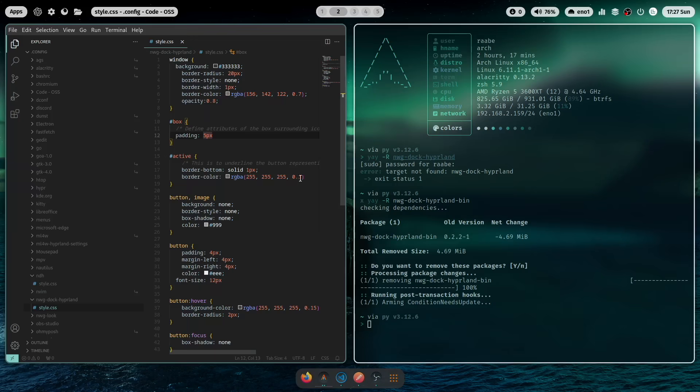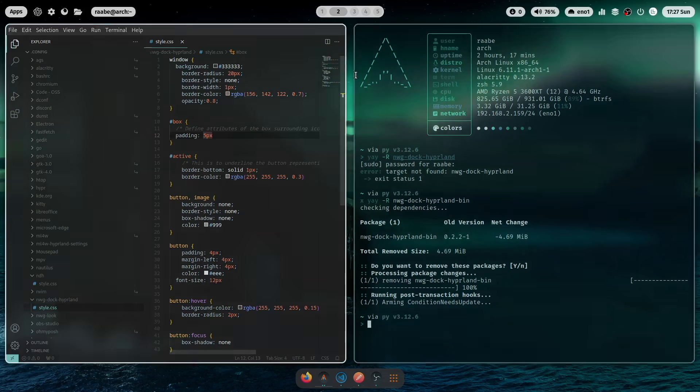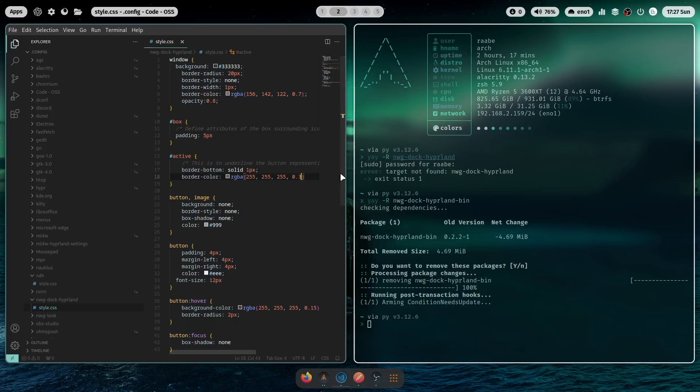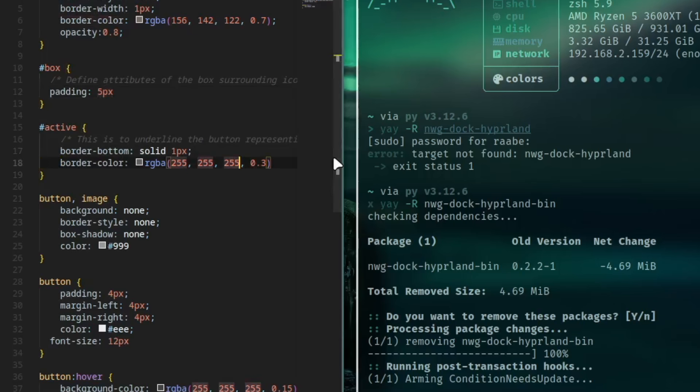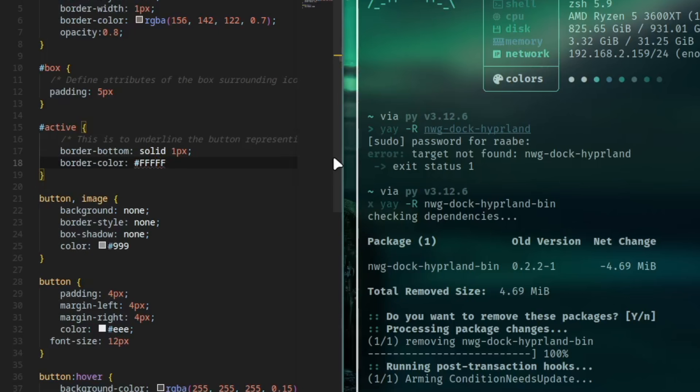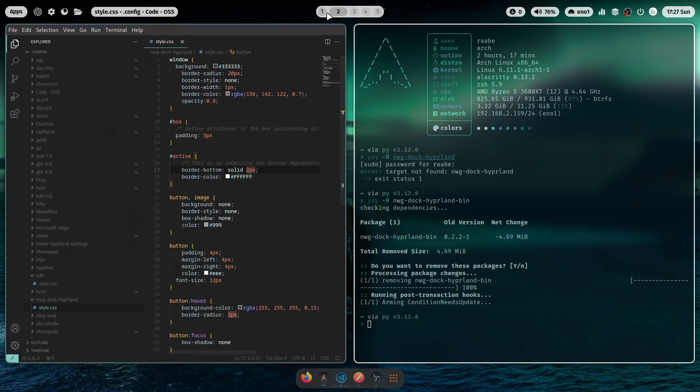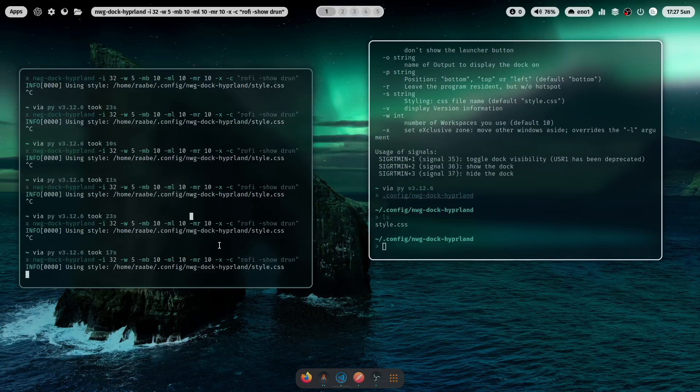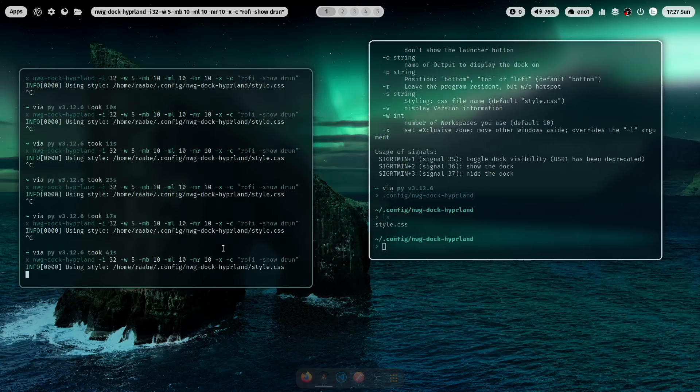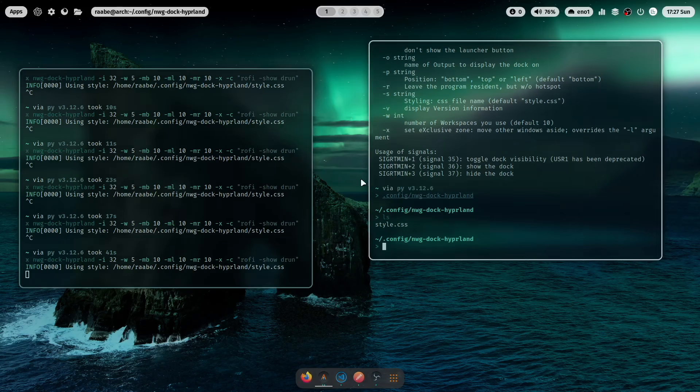Here is the underline. You see it's currently that small line below the active application. This is also something that we can change. We can change this to white. And we can also make the line a bit thicker. Now it's better to see.